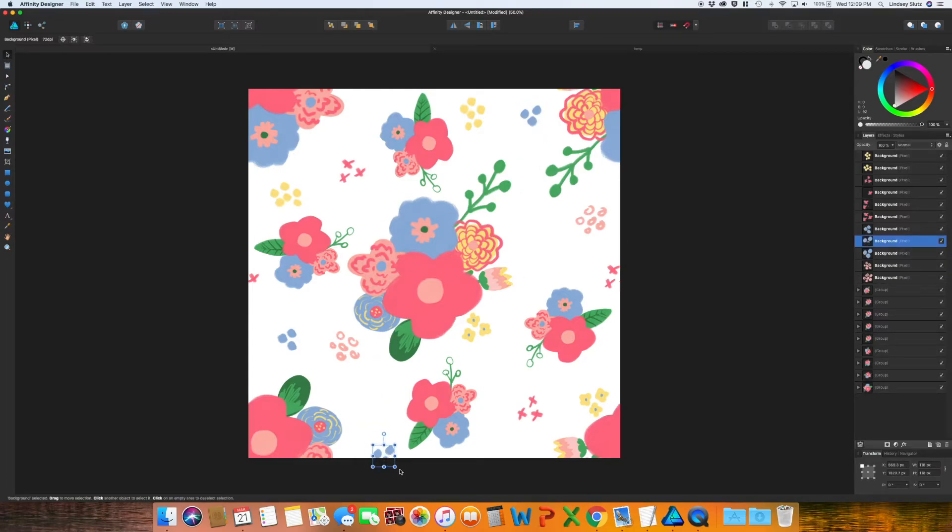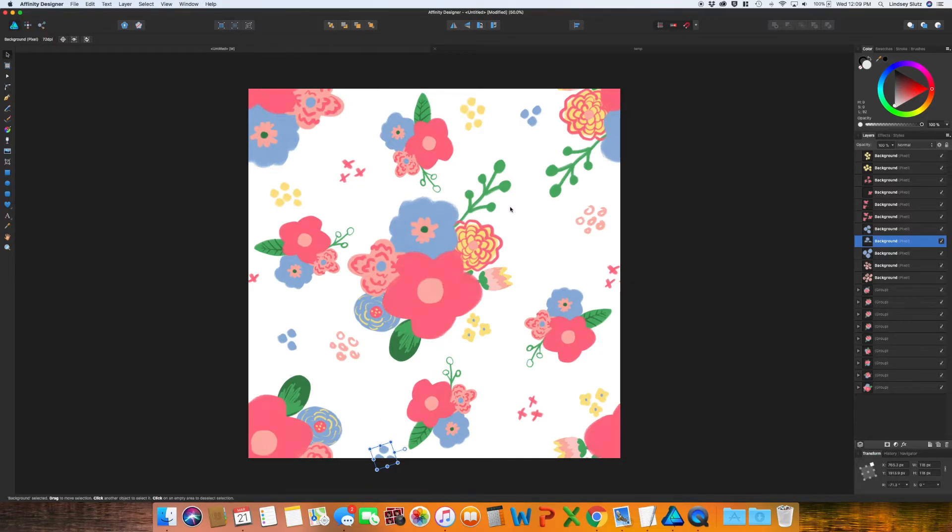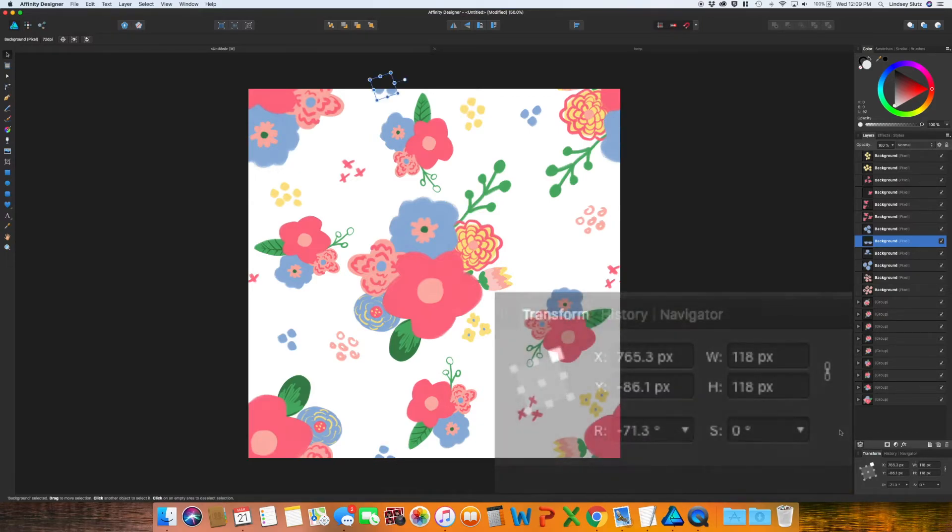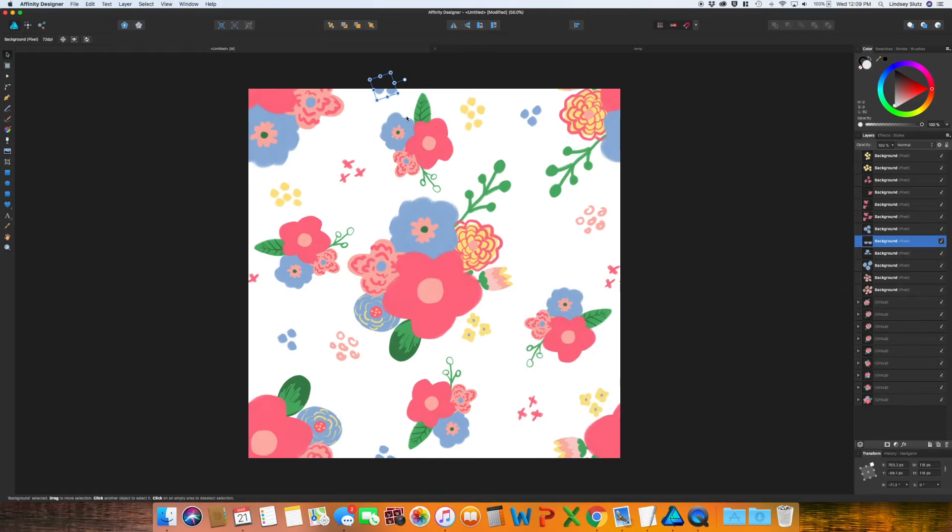So kind of like that last one, if you have something that's at the bottom and you need it to go towards the top, when you go into the Y, make sure you do minus, and that way it will repeat at the top.